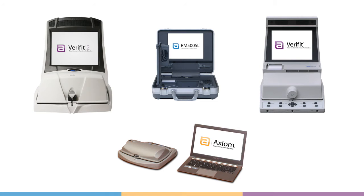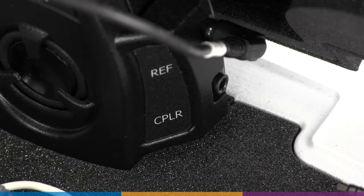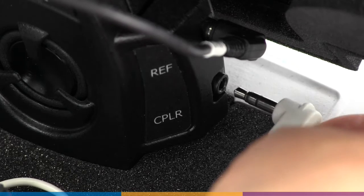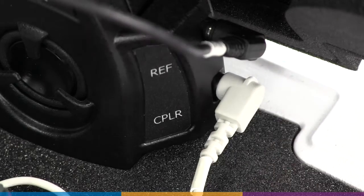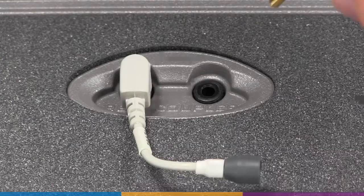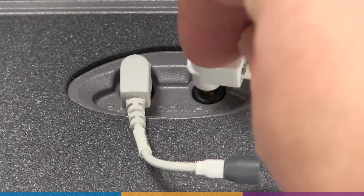This video will cover the TestBox microphone user calibration on AudioScan hearing instrument fitting systems. First, ensure both coupler and reference microphones are properly connected.